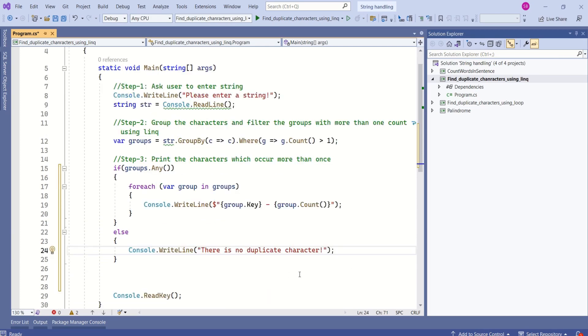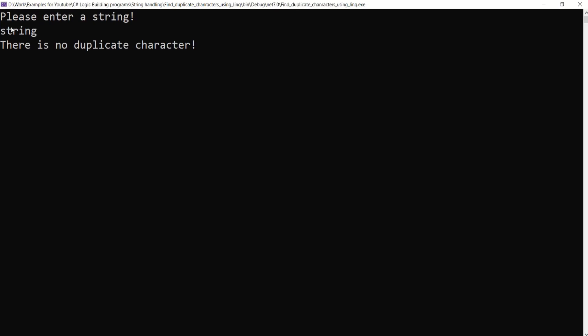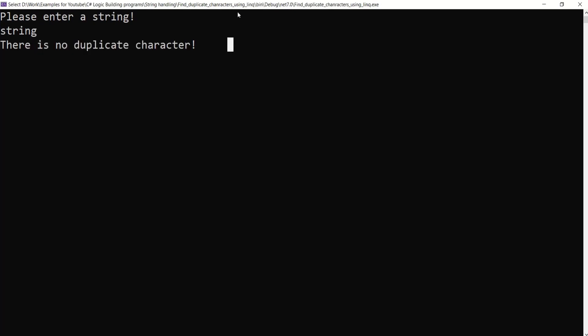Let's test it again. I will enter a string which has duplicate characters. Okay, it is working as expected. The string. See, now we have a message: 'There is no duplicate character'.